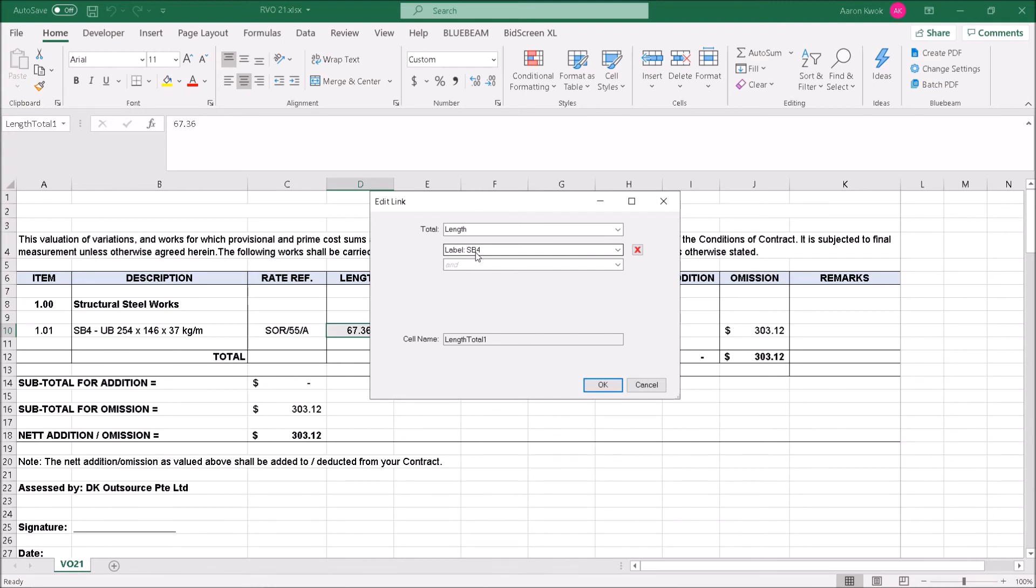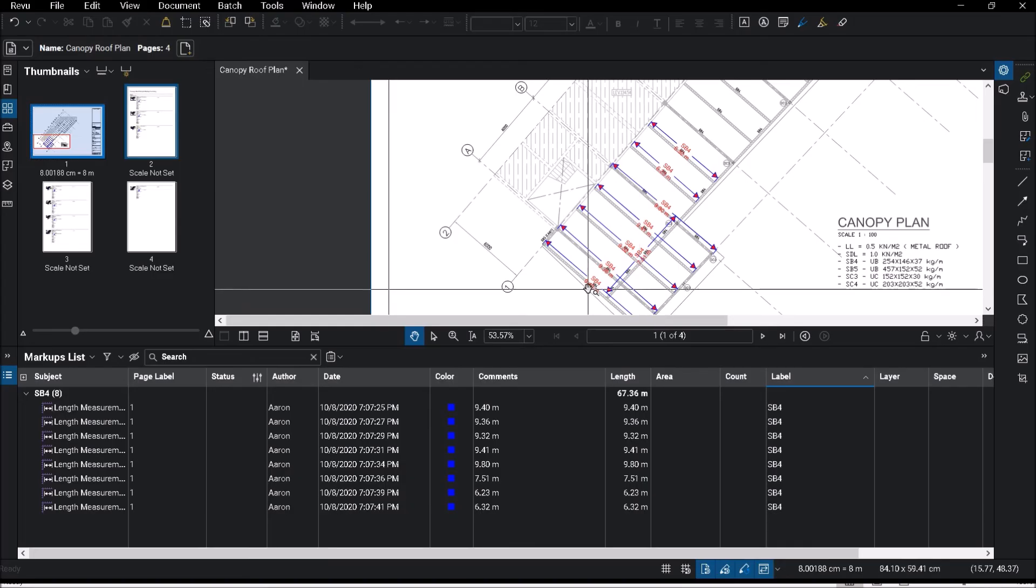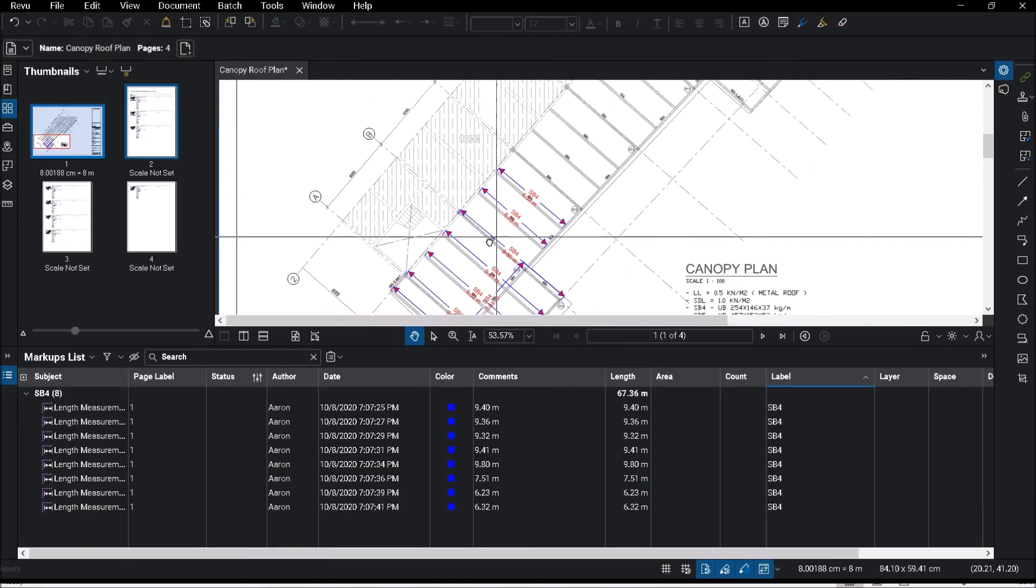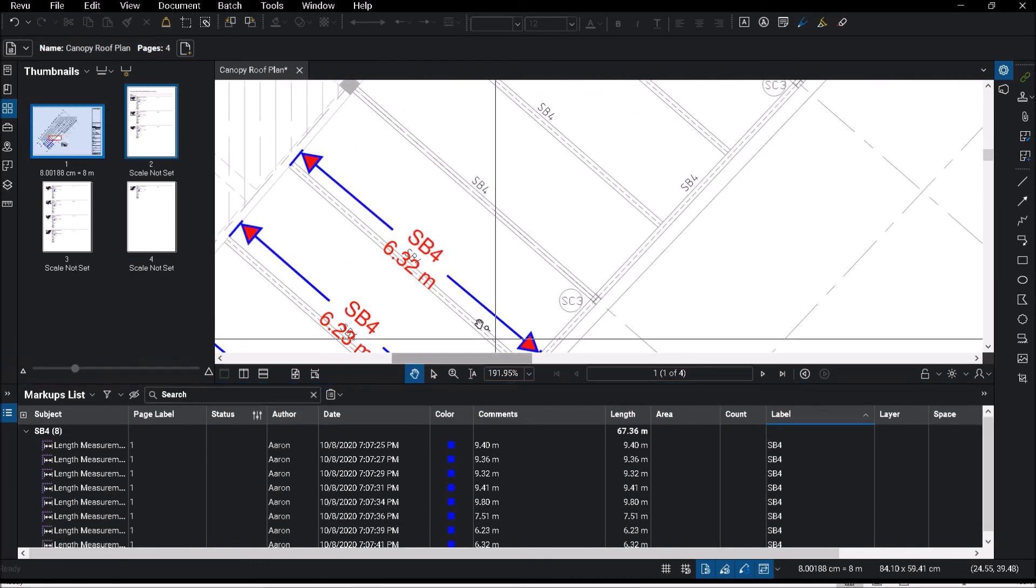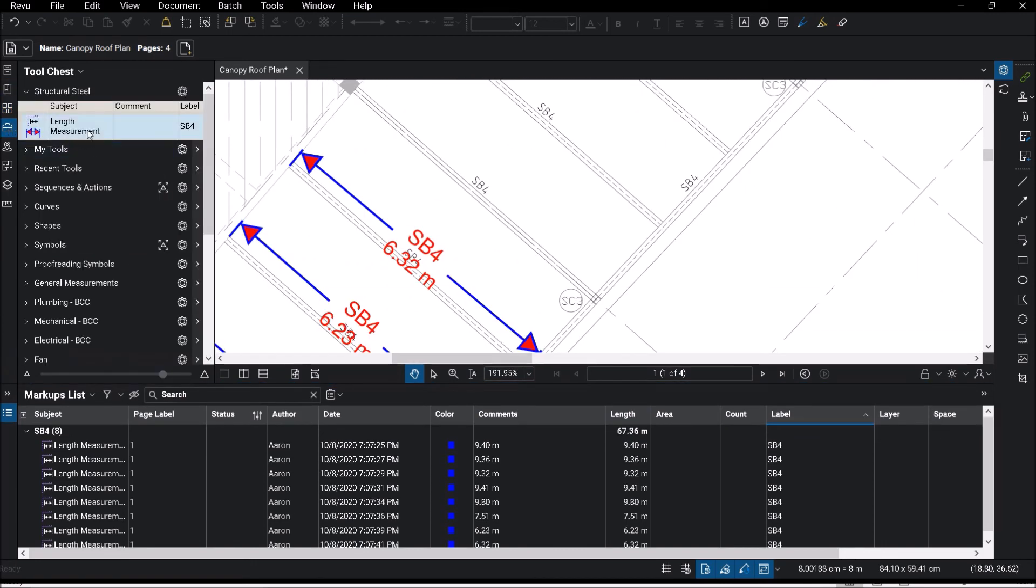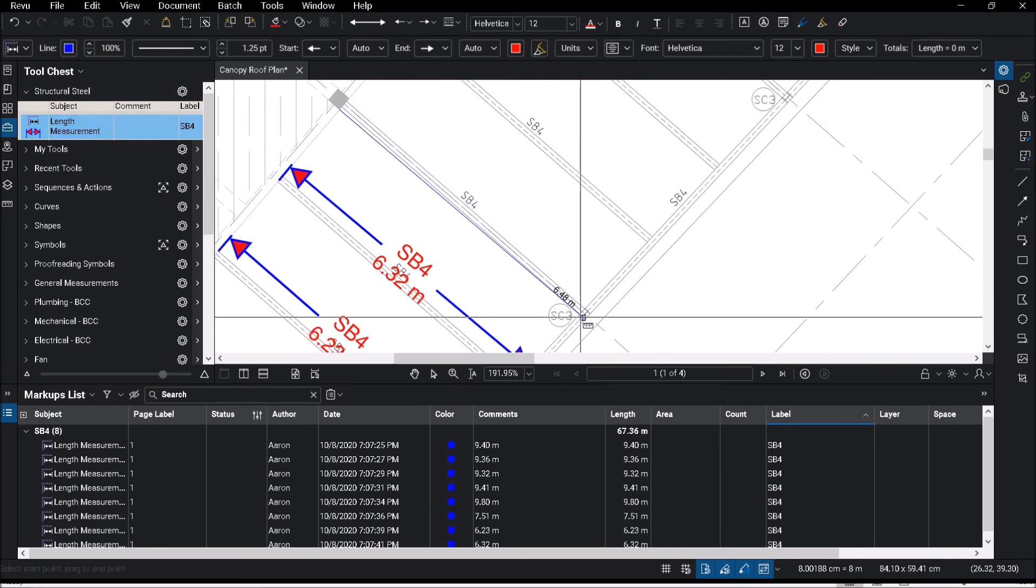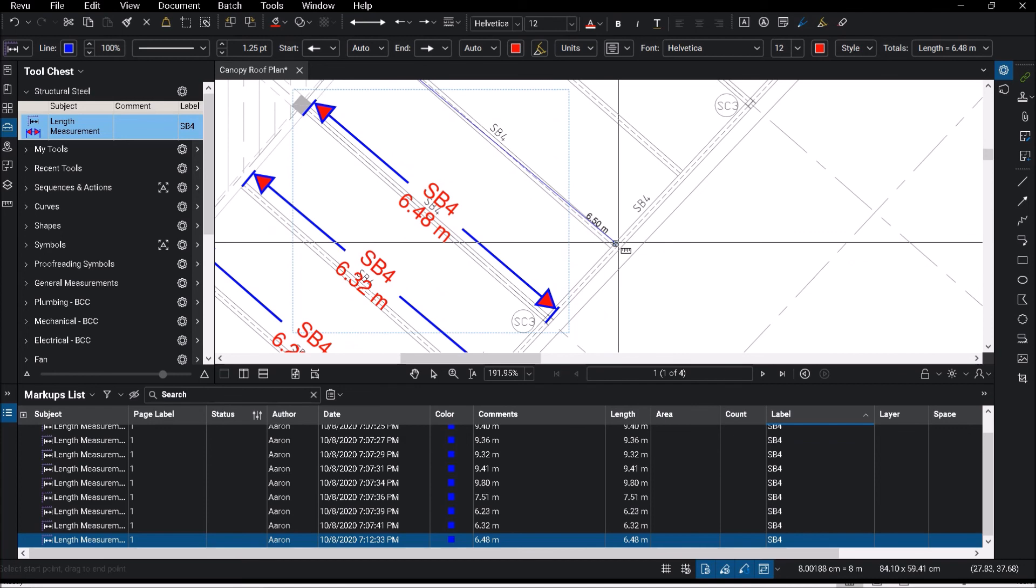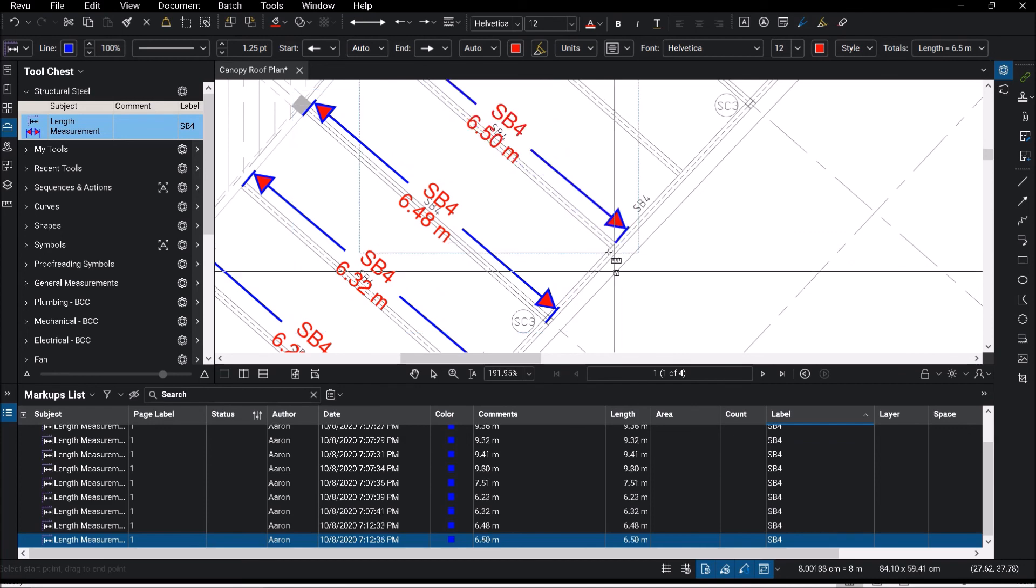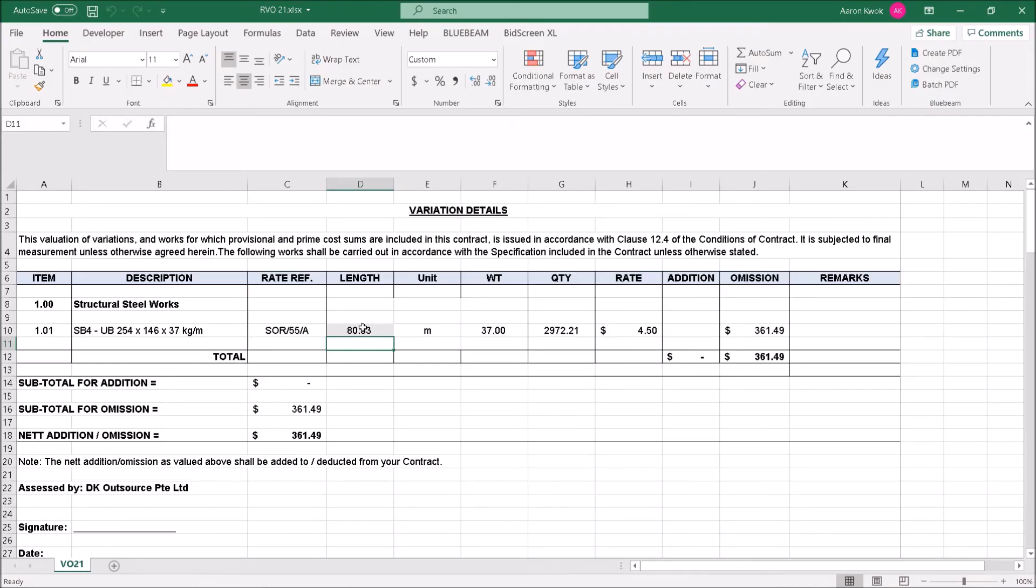Now, let's say for example, I have 67.36. If I go back to my PDF, it shows me 67.36. Now what if I continue to add on a few items? Let me continue on my measurement and say that okay, I'm going to just measure off this item a few more. Now my total comes up to 80.33. Now let's take a look what the Excel reflects now. You can see it updates accordingly.